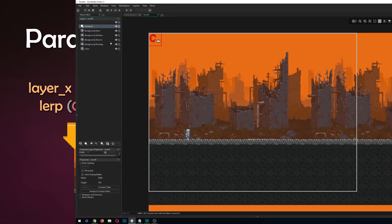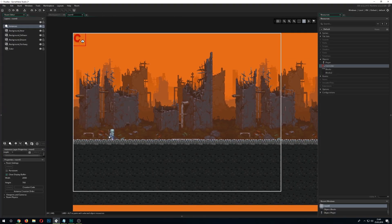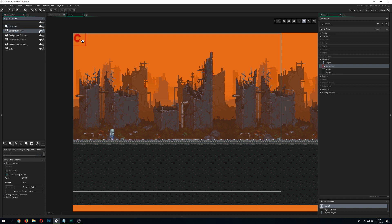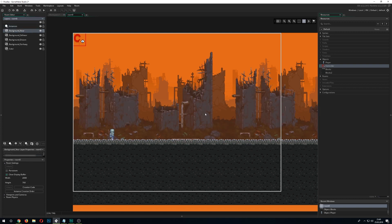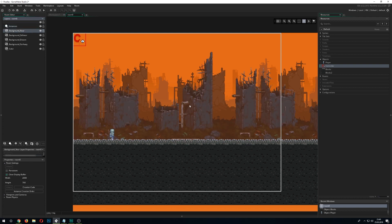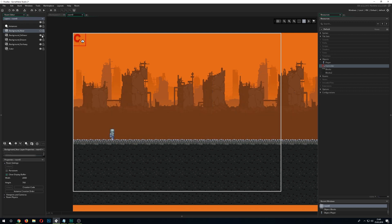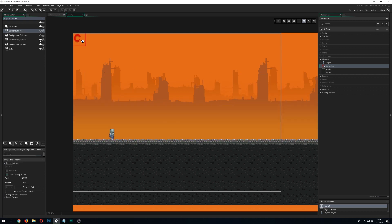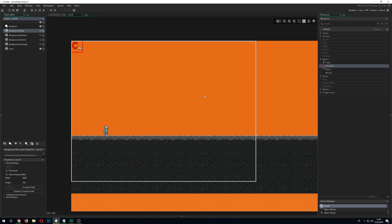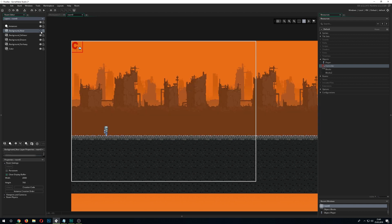Basically we just have an instance layer where we have the player and then we have different kind of backgrounds. The first one which is the nearest so it's the biggest one. Then following less near, distant and very far away. And one last layer which is just in color we have something in the very background.